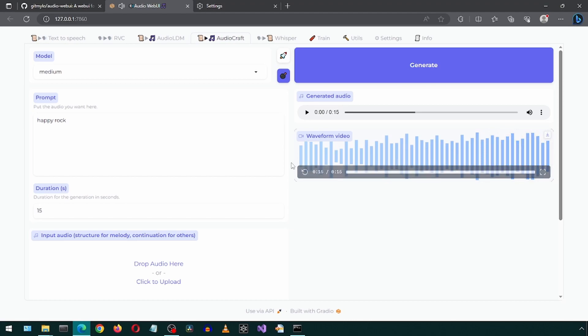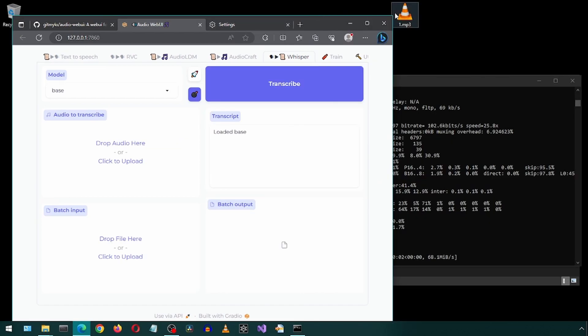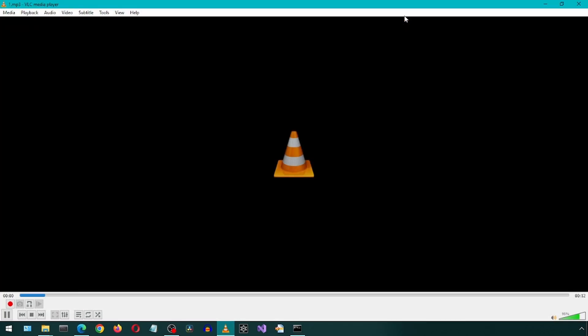Sounds pretty good to me. Let's move on to the next tab. This one is to transcribe text in an audio file. I'm going to use this audio file.